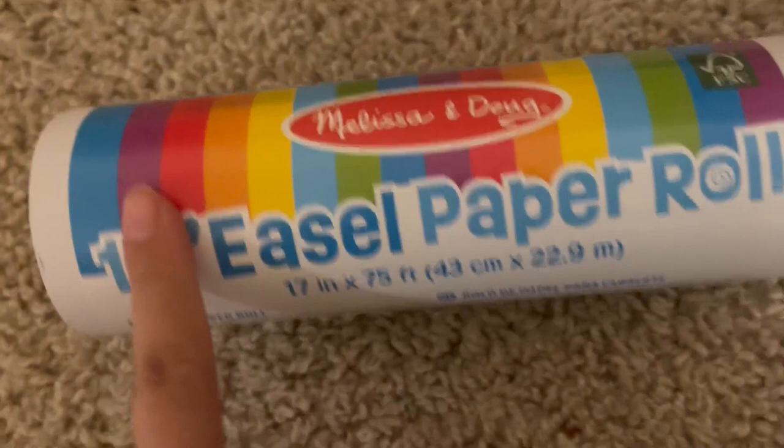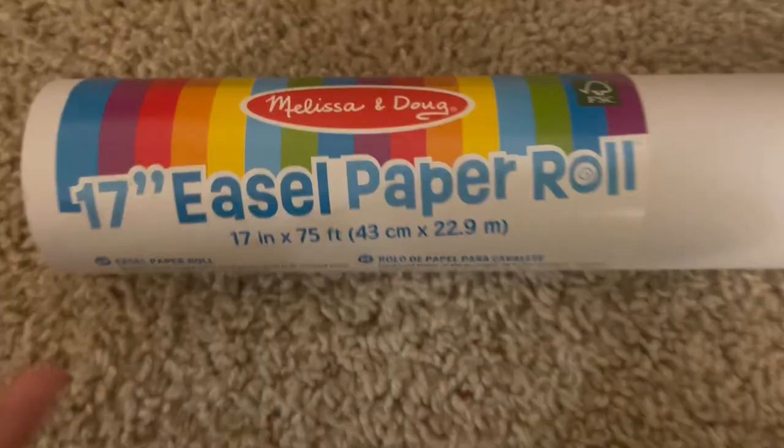This one is the 17-inch size. I didn't realize that they also have a 15-inch and a 12-inch. I got the 17-inch, and it does fit on mine, but it doesn't quite fit in between here.